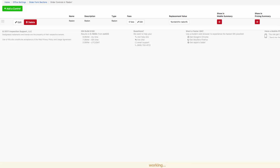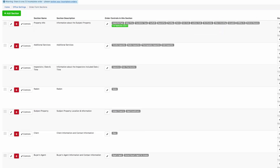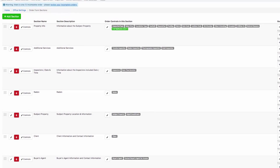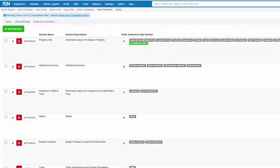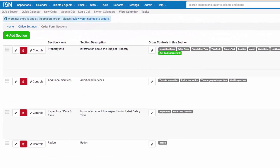We're all set with setting up our radon tracking and monitoring feature in the Inspection Support Network. Let's take a look and see how this works when we're scheduling an inspection. I've added an order so we can take a look at how this is going to work when we're scheduling and how it will appear on our calendar.